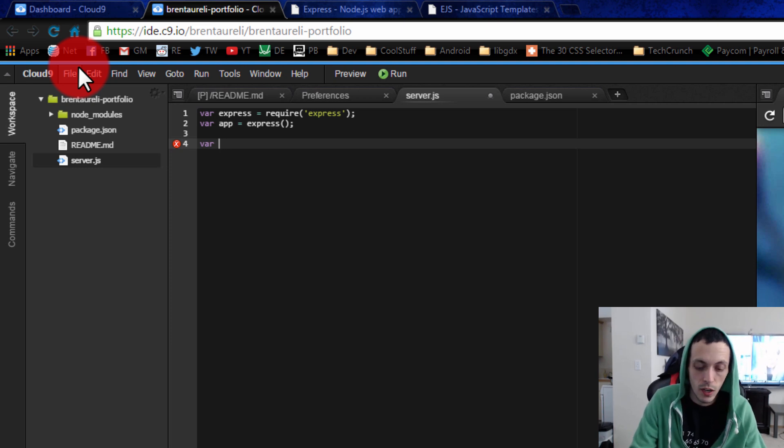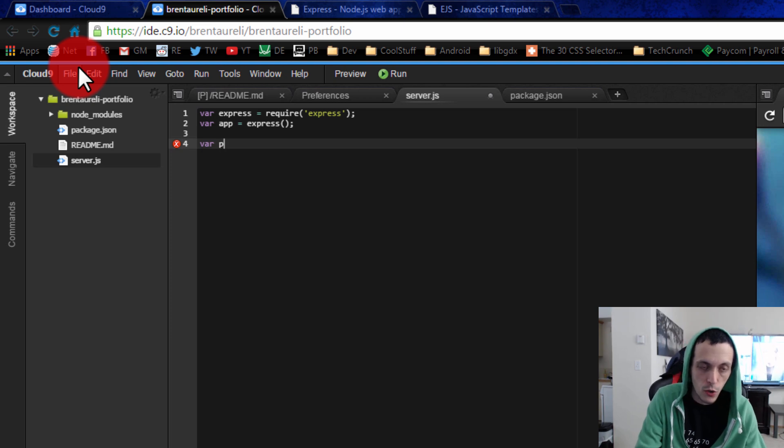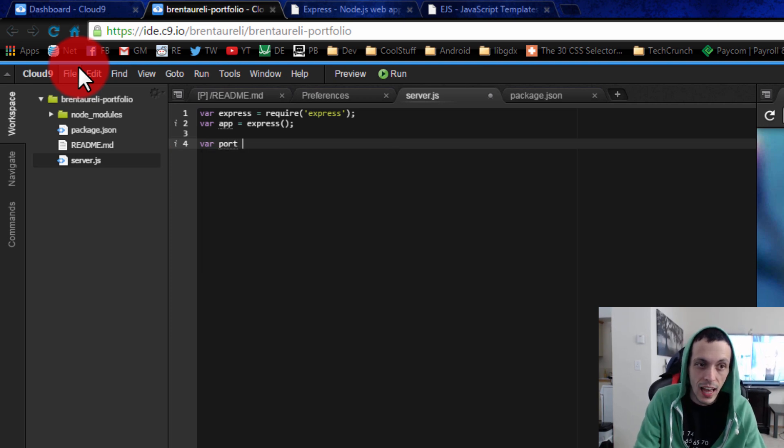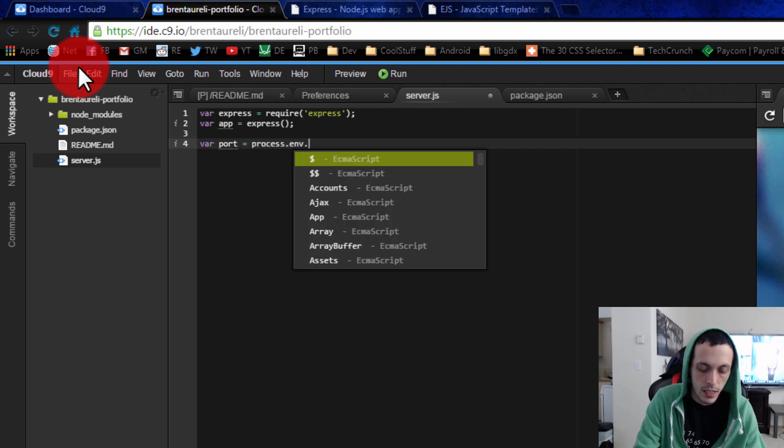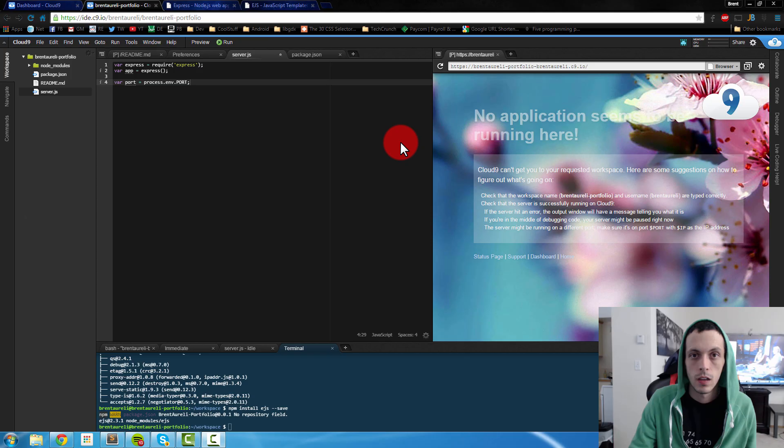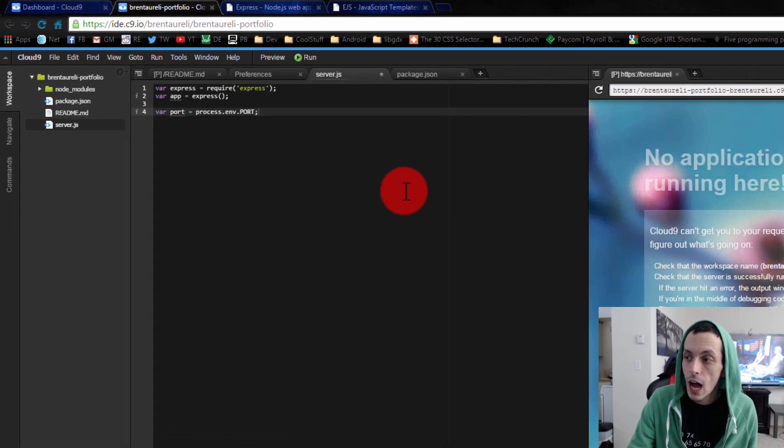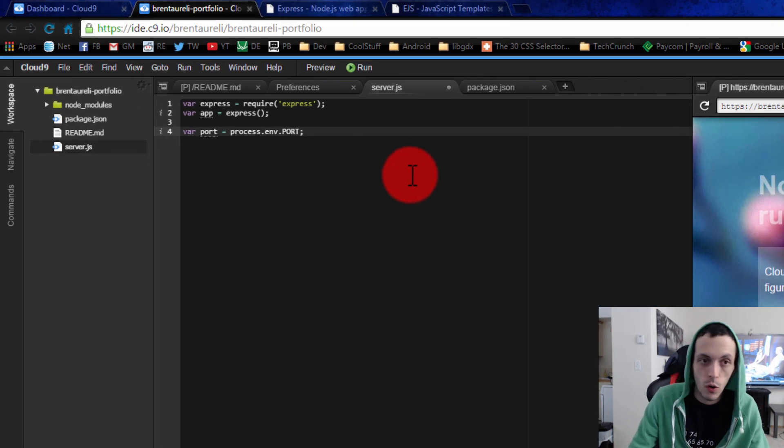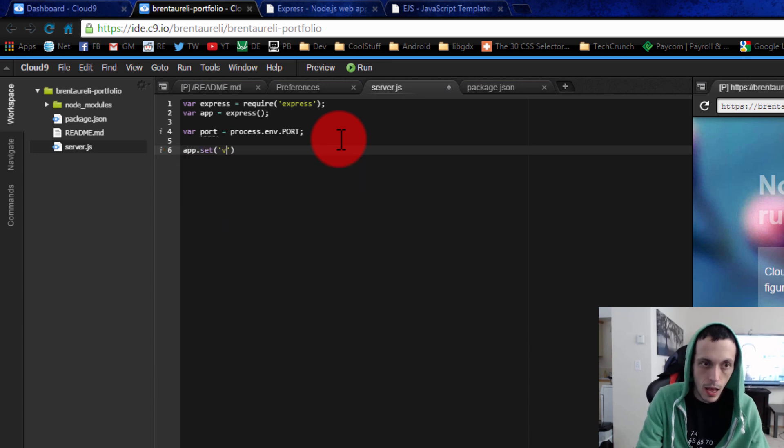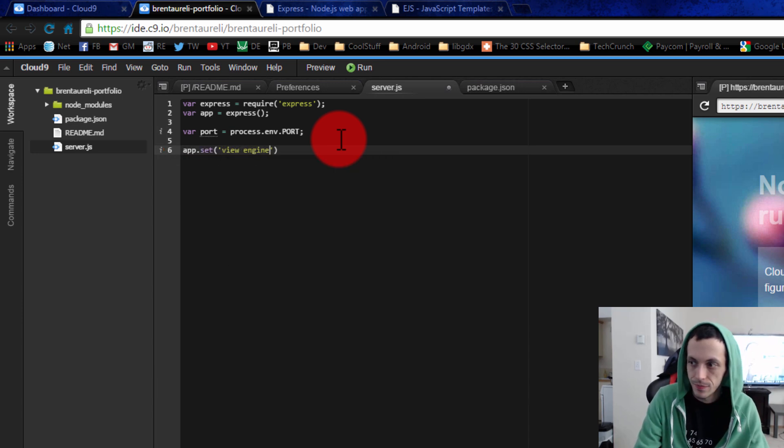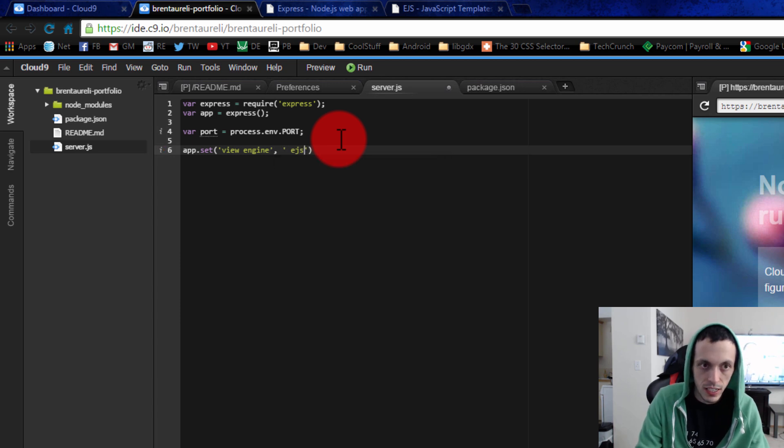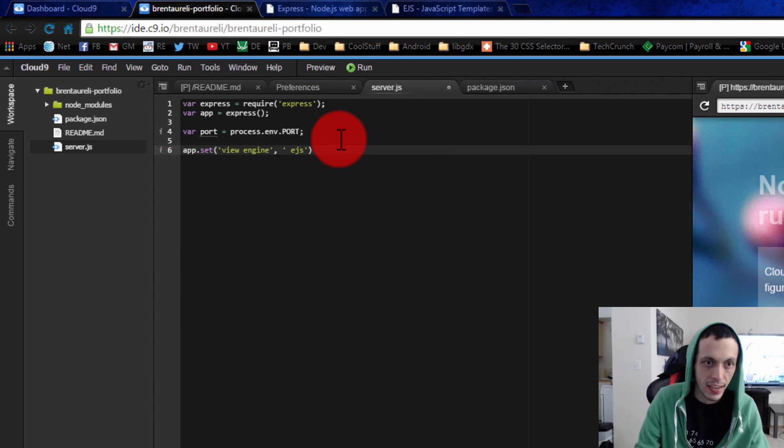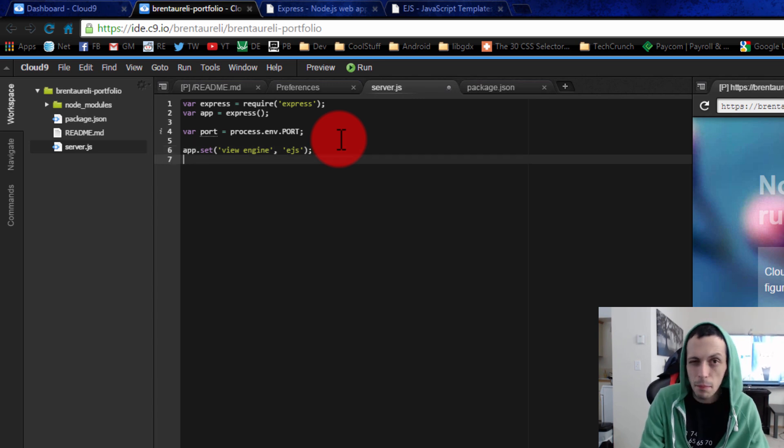Then we're going to create a new port. As opposed to previous tutorials where we use like port 8080, because we're using Cloud9 we're going to use process.env.port. That lets Cloud9 decide which port to run our server on. Next we're going to set our view engine, so app.set view engine, and of course we decided that we're going to use ejs. There's some other view engines like specifically jade - a lot of people use that.